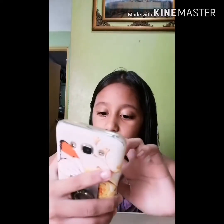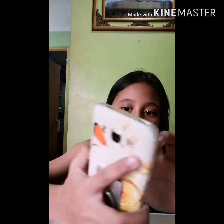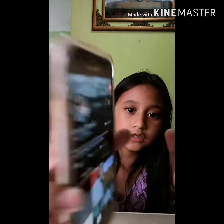Hi guys, welcome back to my another video. So for today I'm going to show you how I do my tutorial — how I do my TikTok. So here it is, okay, this is my TikTok.